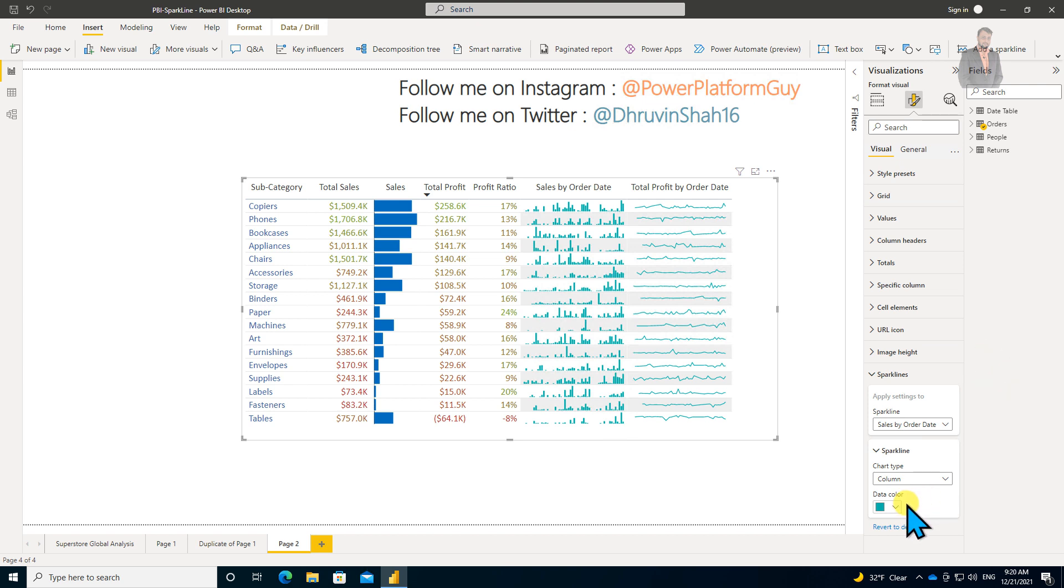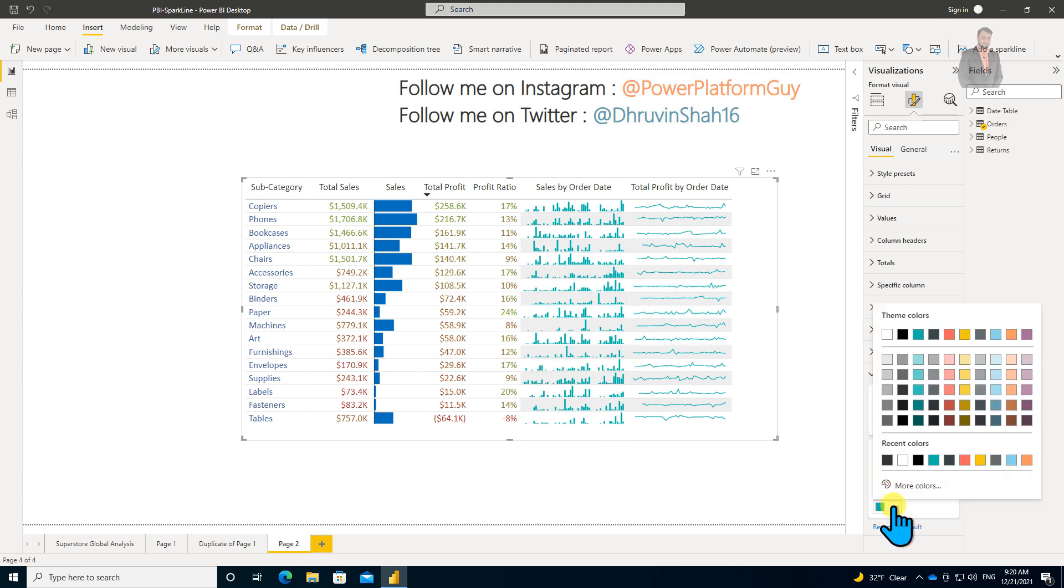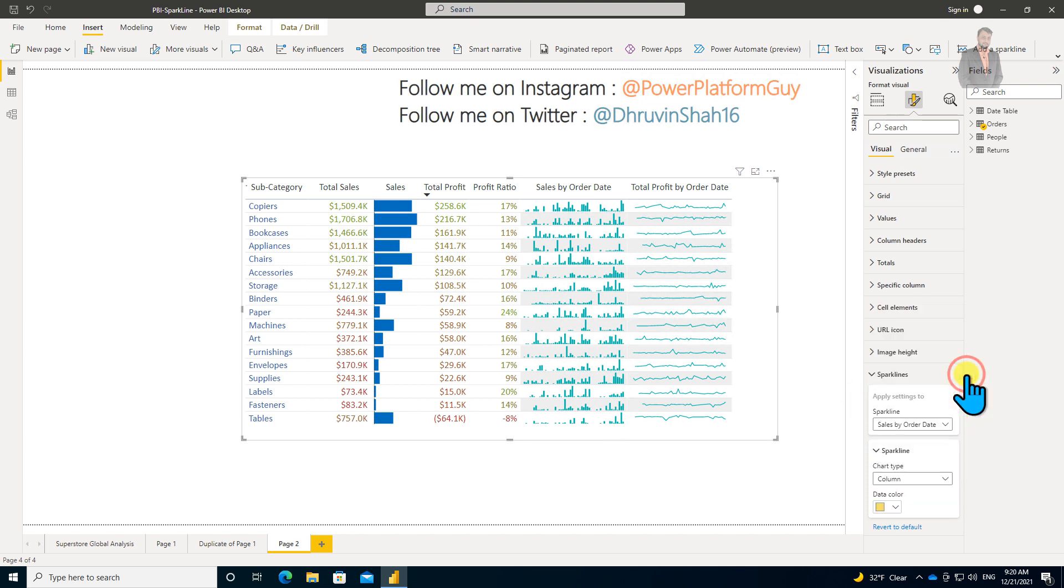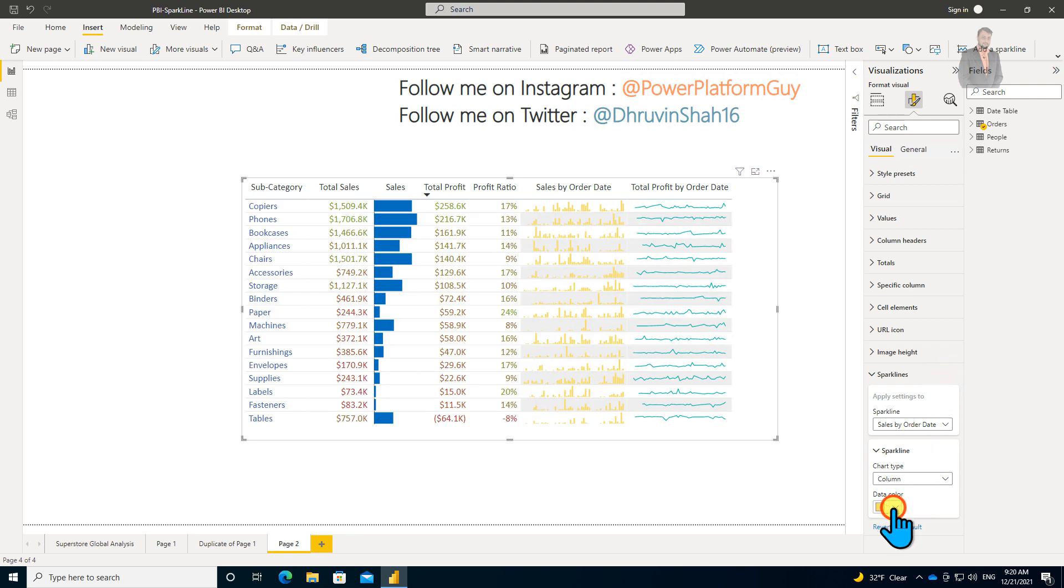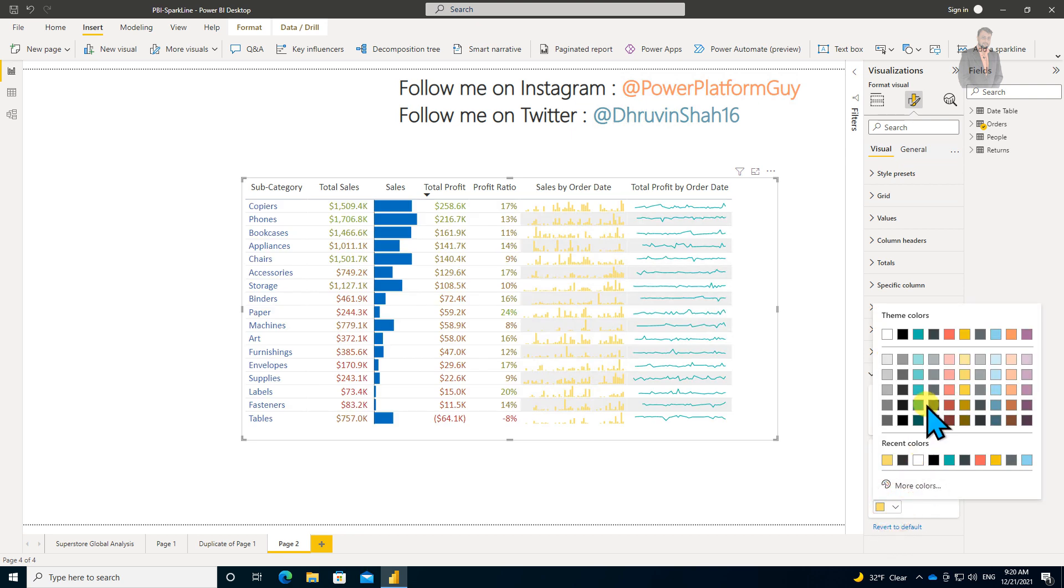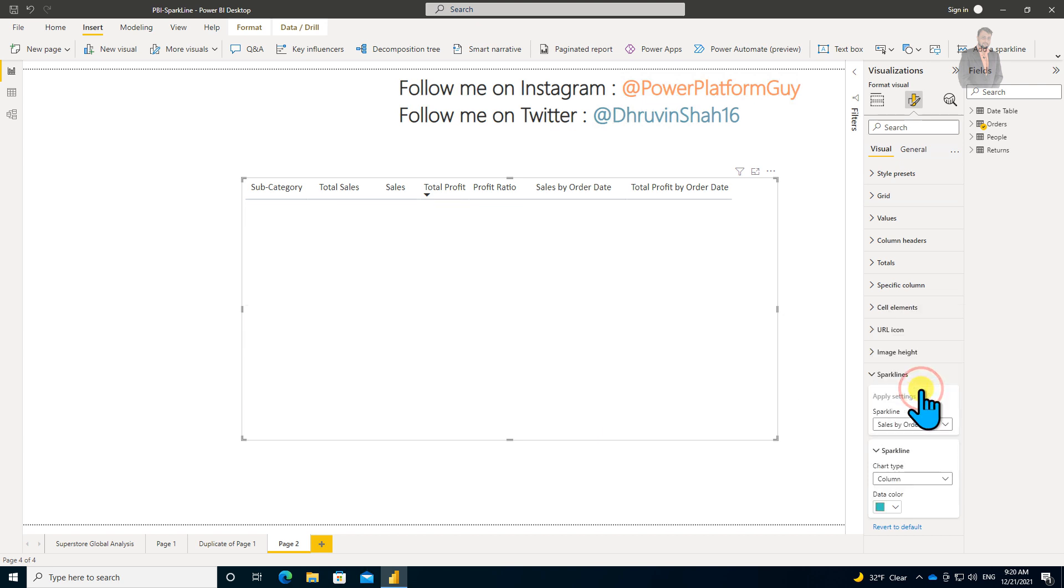Once you select Column, it will show the sparkline like this. You can choose the appropriate data color if you want to change it. Let's say I want to change the data color to this yellowish color. It's not looking really nice, so let me change back to the default one.